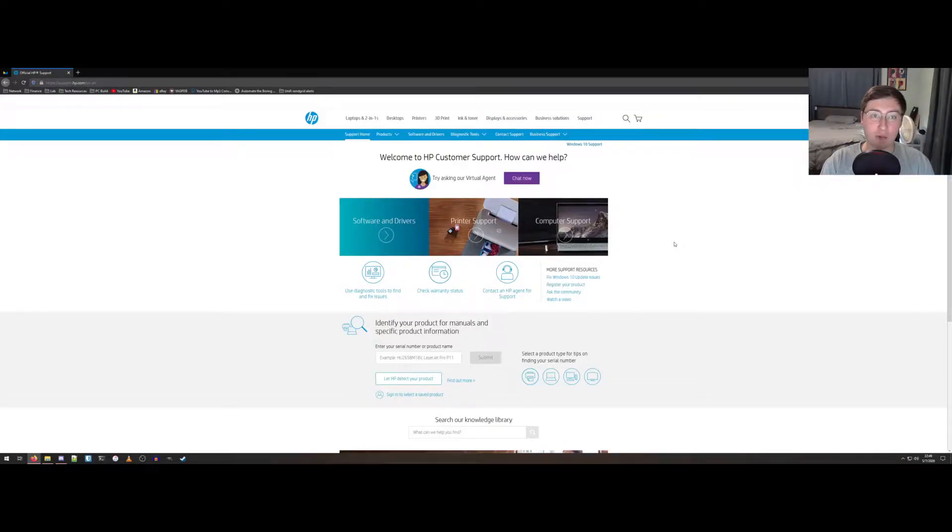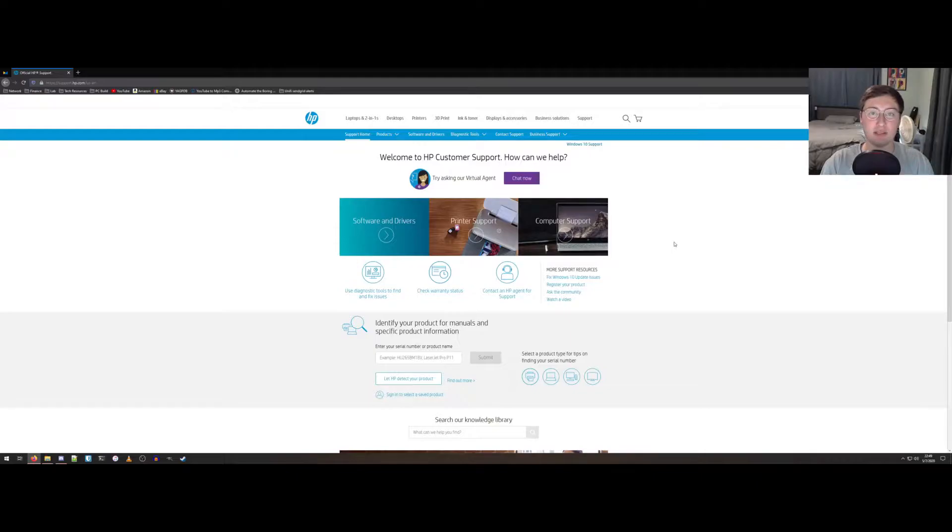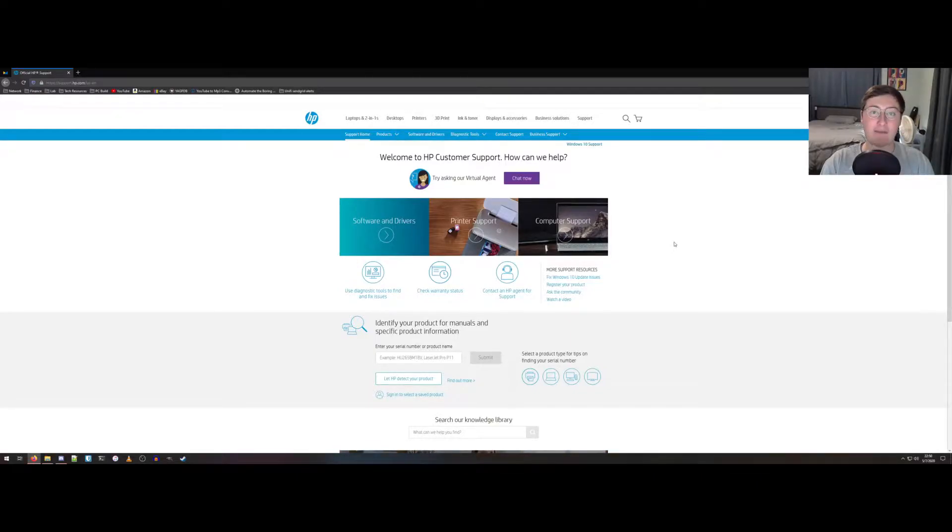I'm going to be showing you how to apply the latest BIOS update for an HP T730 thin client without having to have Windows installed on it.